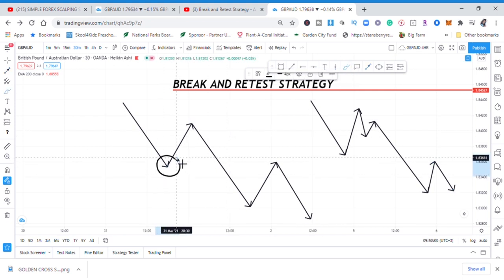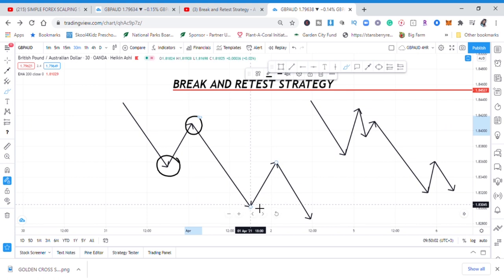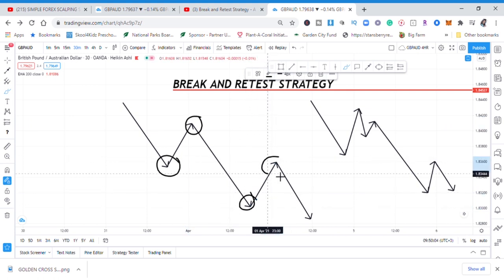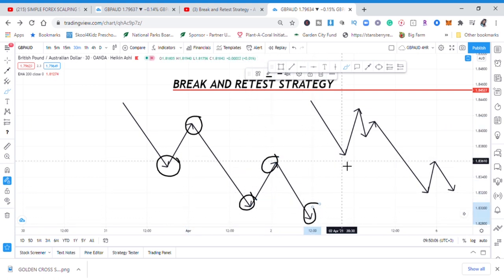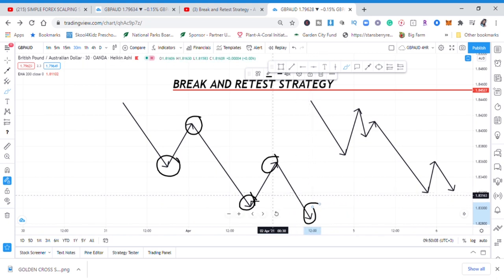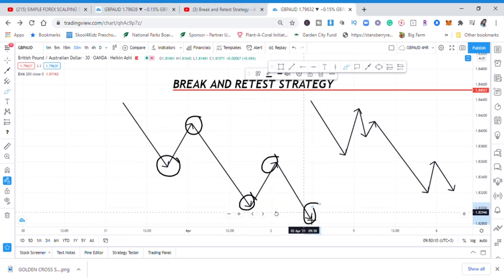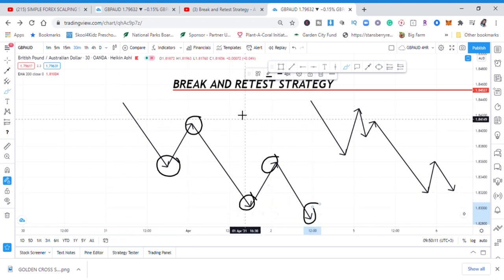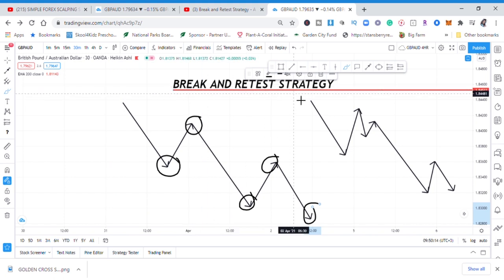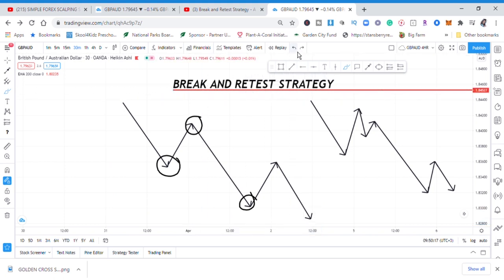In the market we need to see lower lows and lower highs — lower lows and lower highs consistently. If you identify a very clean structure like that, you are good to go and trade the break and retest strategy.